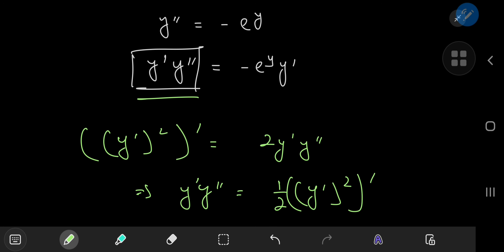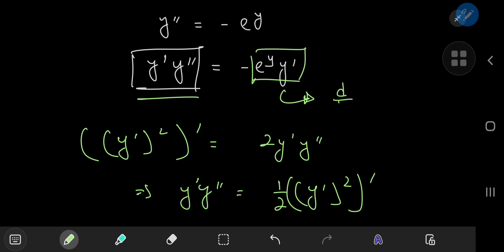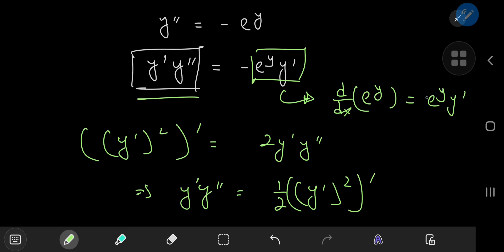As far as the right hand side is concerned, notice that if I take the derivative with respect to x of e to the y, that gives me e to the y times y prime, again because of the chain rule.